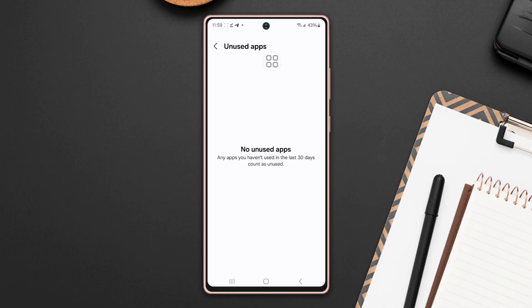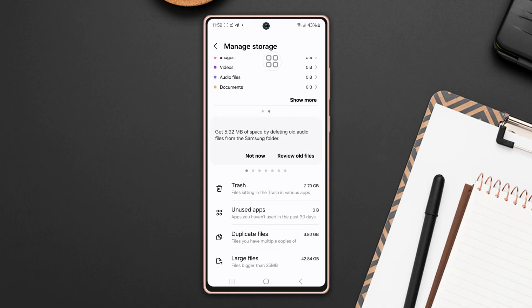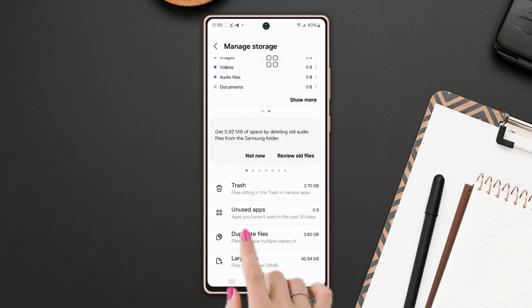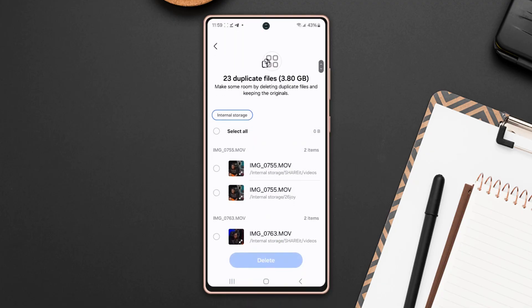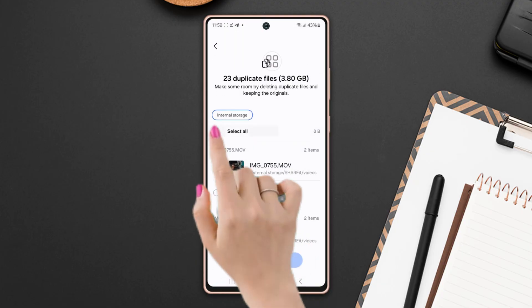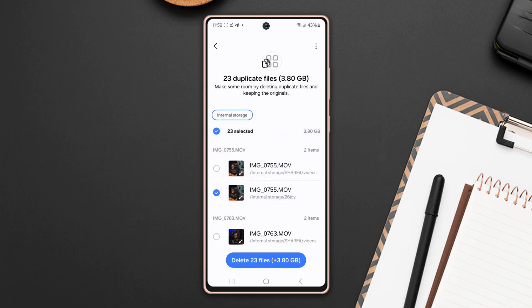Now tap on duplicate files. Tap select all from here and then tap delete from below. Now tap delete to confirm it.